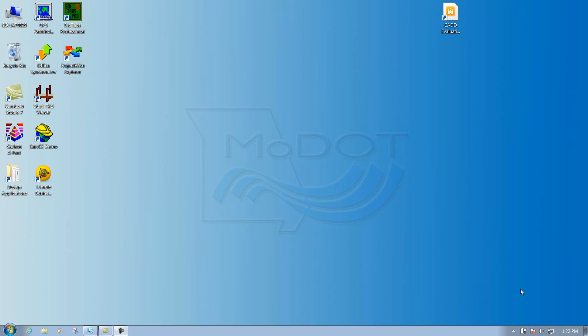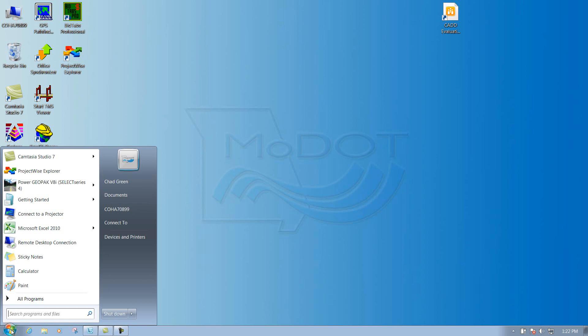How to open up MicroStation files through ProjectWise. First we need to open up ProjectWise. You can either double left click on the icon if you have it on your desktop, or you can go down to the start menu and find ProjectWise that way. I'm going to go down to the start menu just to show you where it's at.